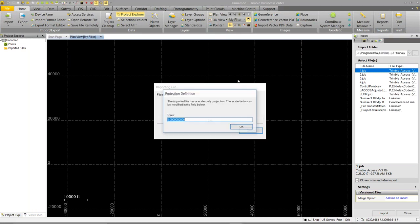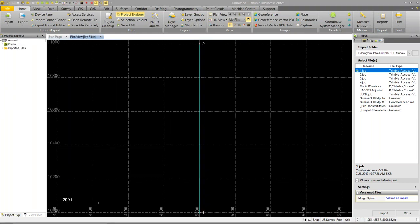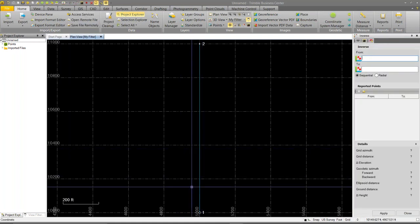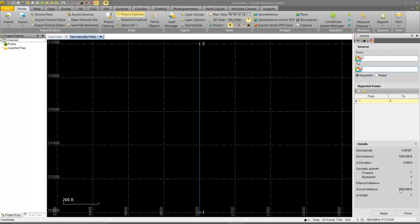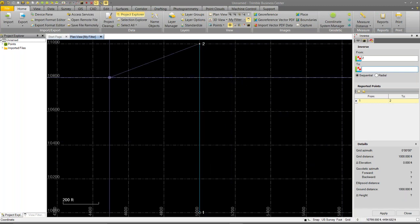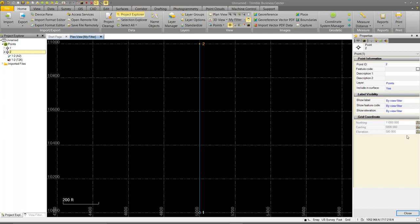I'll pull in the first scale only job from Trimble Access. Anytime you work with a scale only definition, TBC gives you a chance to define the scale factor on import — I'll keep it at one. You'll see we only had those two points. Doing a quick inverse between them, both my grid distance and ground distance are 1,000 feet — no scaling going on, no difference between grid and ground. Looking at point number two, northing is 11,000: I started at 10,000, took a 1,000-foot shot, and that's reflected in the coordinates. When doing scale only, I don't have latitudes and longitudes — just rectangular coordinates.